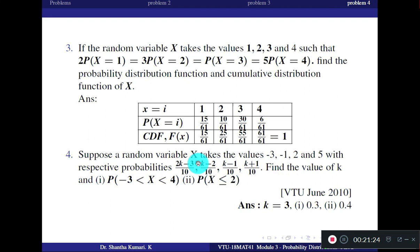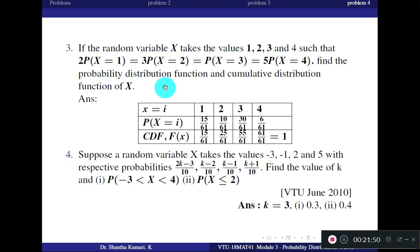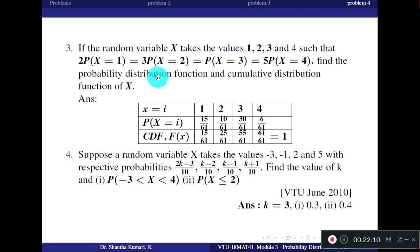Another practice problem: if the random variable x takes values 1, 2, 3, 4 such that 2·P(x=1) = 3·P(x=2) = P(x=3) = 5·P(x=4), find the probability distribution. This is similar to the first worked-out problem. Find the probability distribution and also the cumulative distribution function. This problem is also worked out in the statistics video class — just verify your solution.